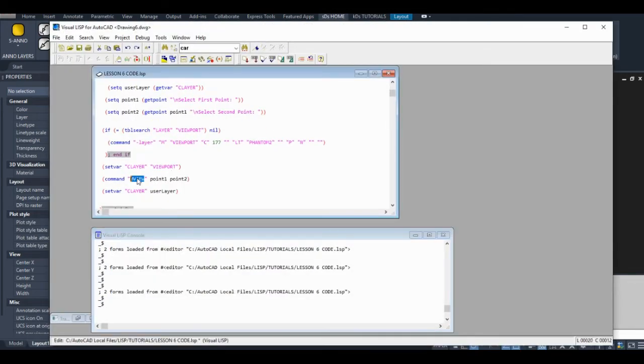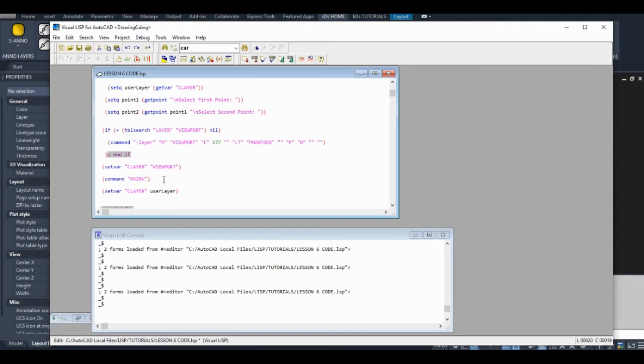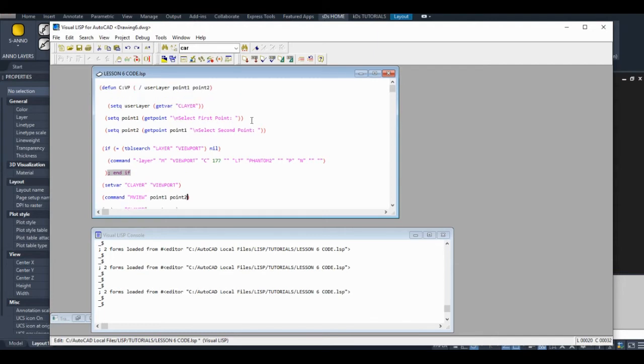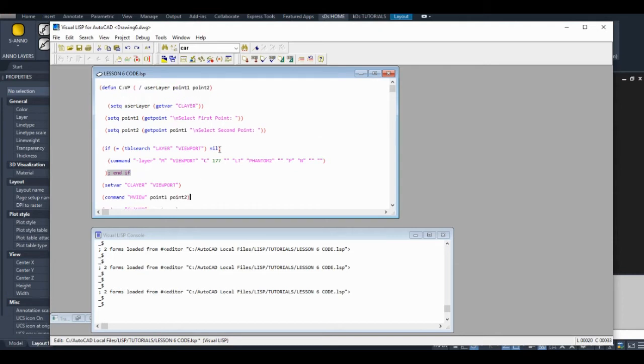So what our code is doing is it's doing that for us. It runs the MVU command, it receives a point value so it starts that crossing window, it receives a second point value so it's satisfied and it ends the command on its own. Whereas before, the command was just remaining active and that was creating our unpredictable results. So what we've done is we've collected the data up here and then we've passed it to this command down here.